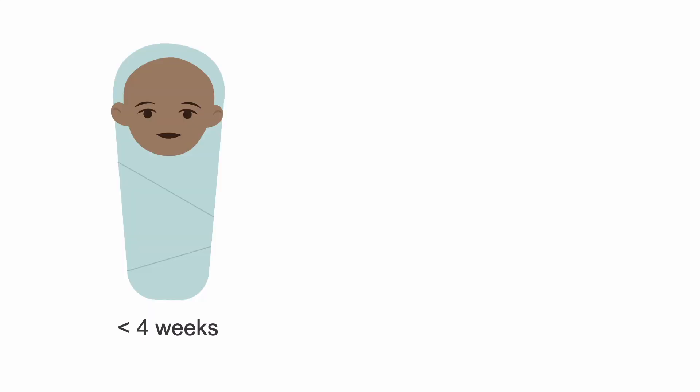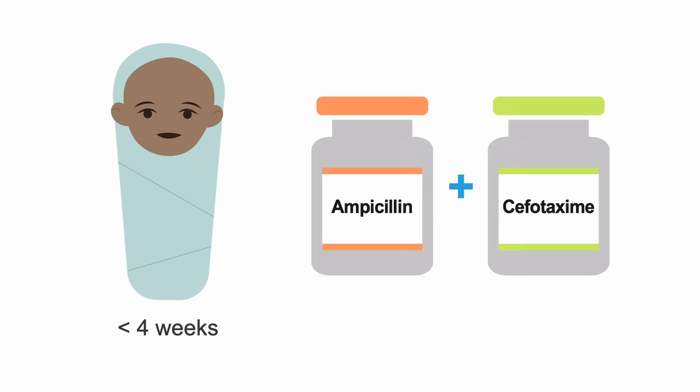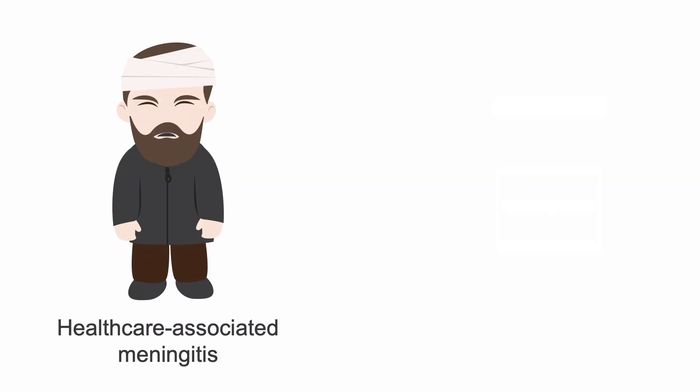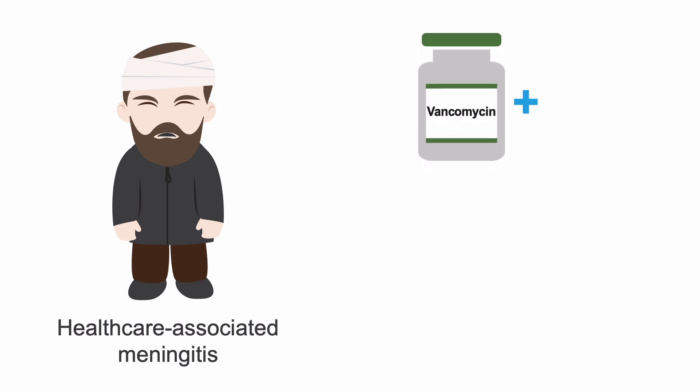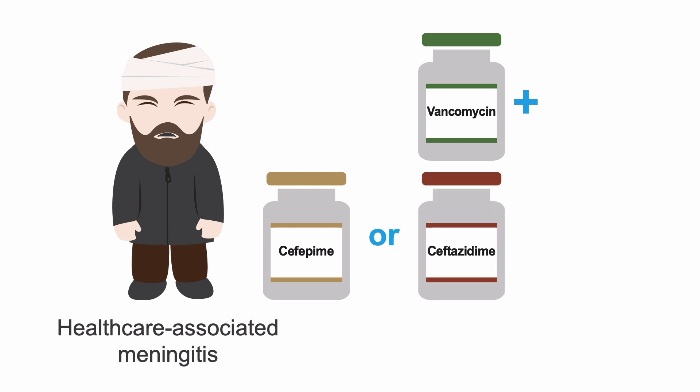On the other hand, for babies 0 to 4 weeks, use ampicillin plus cefotaxime, or ampicillin plus an aminoglycoside. For healthcare-associated meningitis, use vancomycin plus an anti-pseudomonal beta-lactam, such as cefepime, ceftazidime, or meropenem.